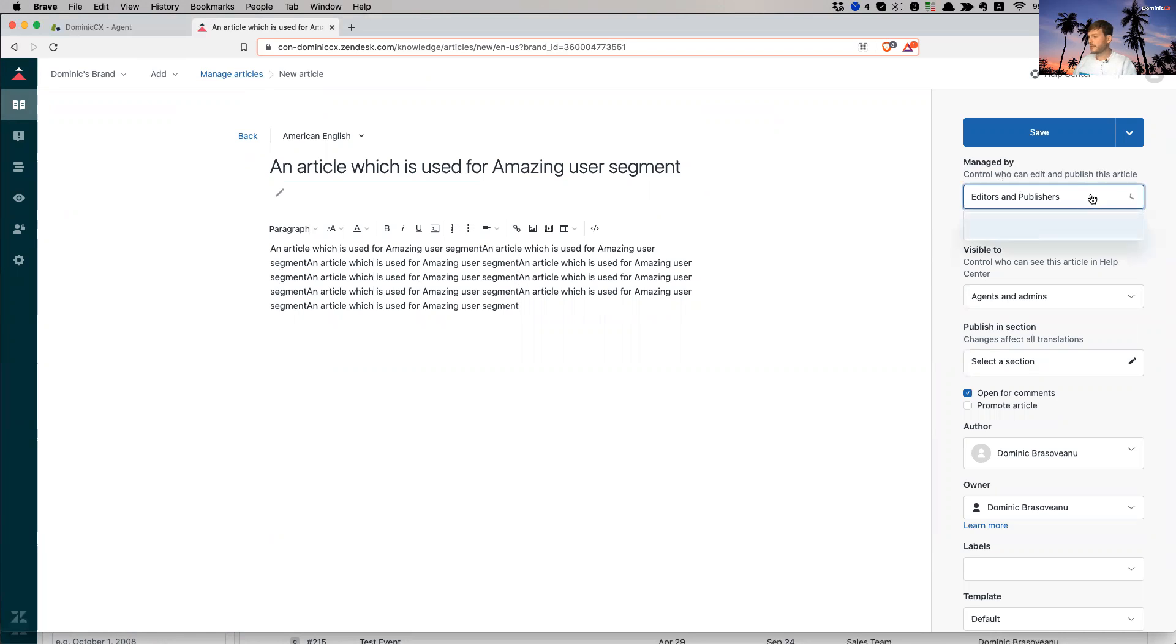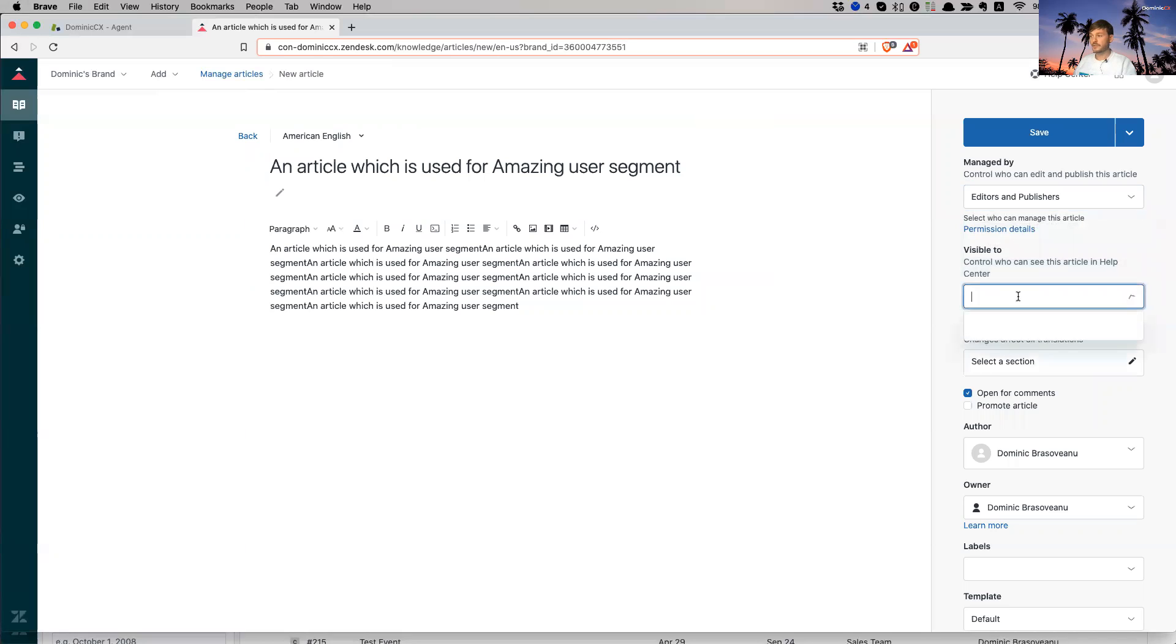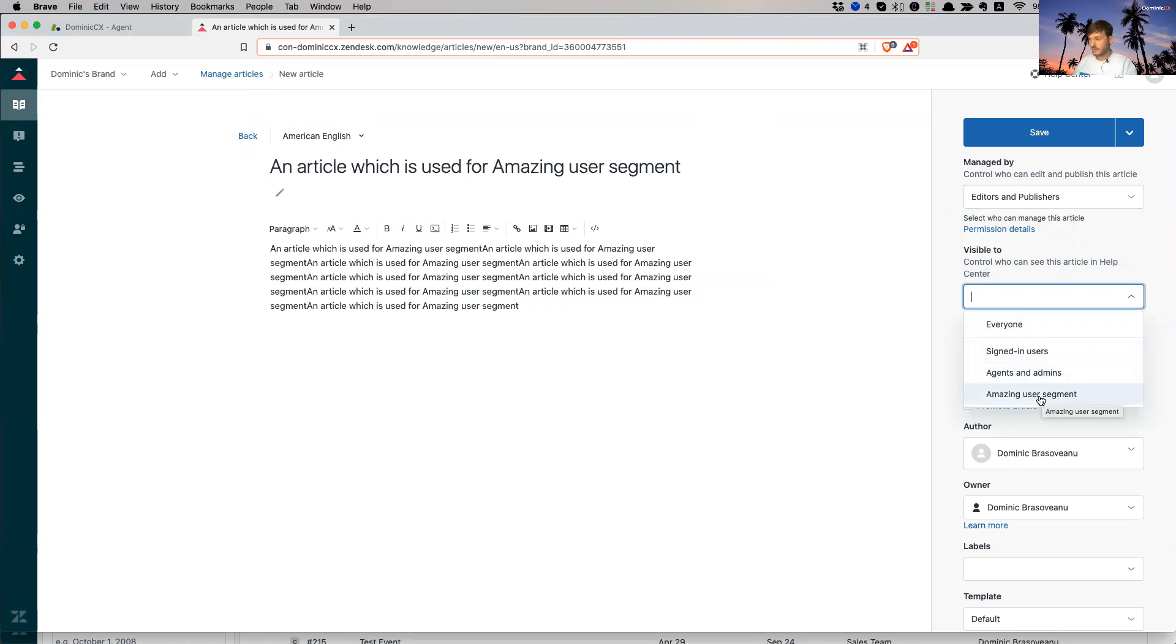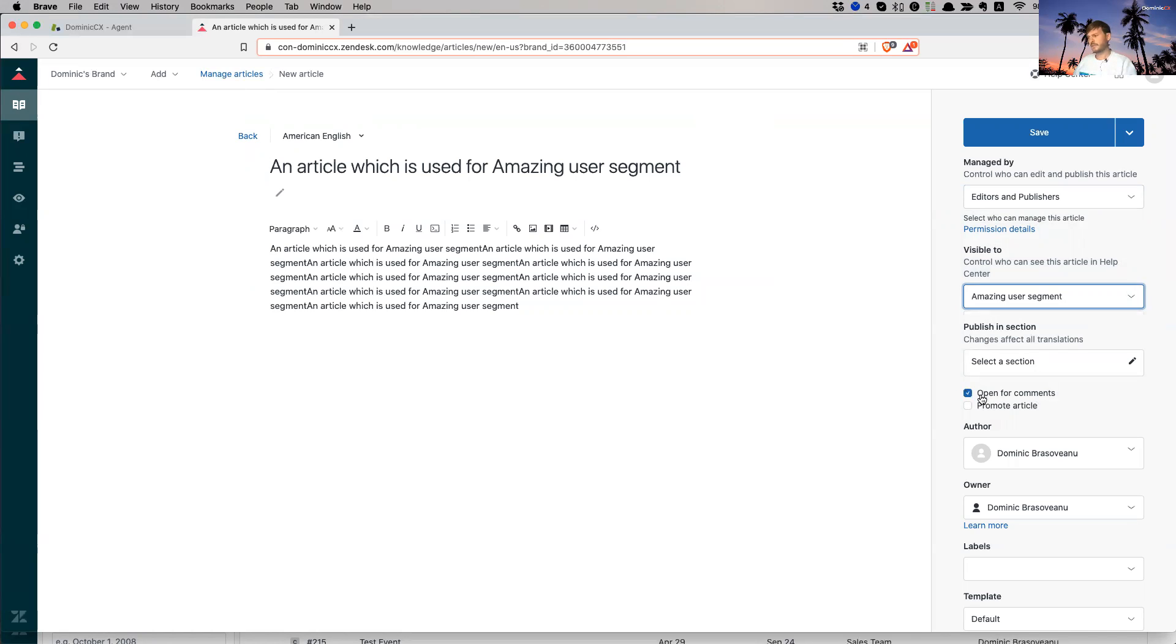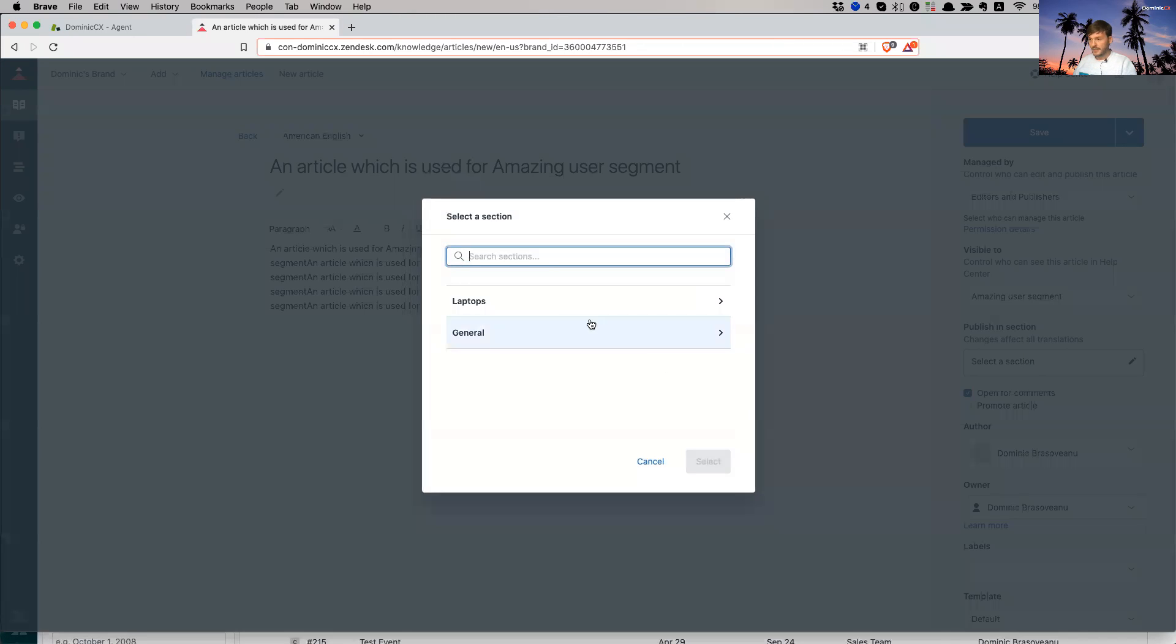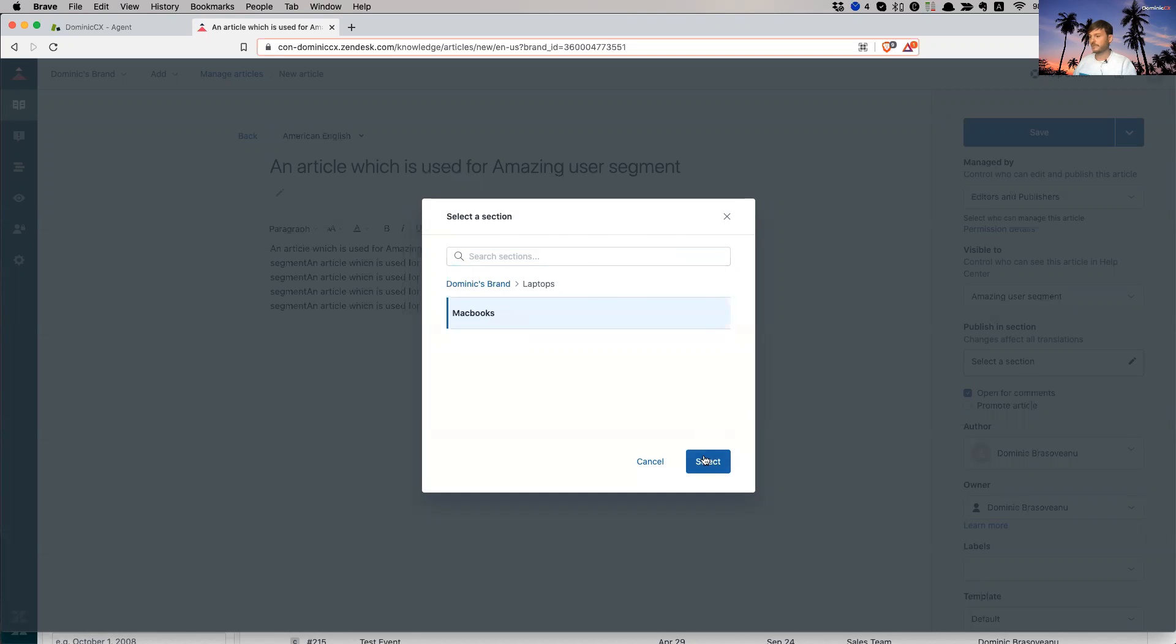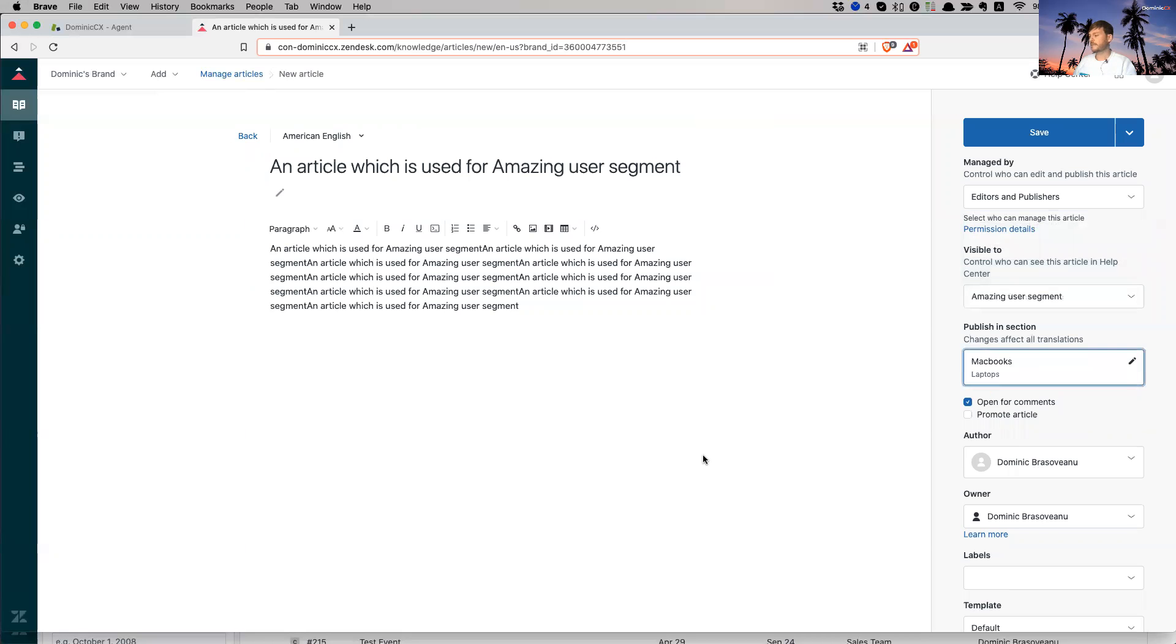So who's this going to be managed by? This could be managed by editors and publishers. That's good. Now, who is this going to be visible to? So either everyone, signed in users, all of them, agents and admins or my newly created user segment. So amazing segment. And I choose it. I don't want it to be open for... Oh, sorry. Publishing in section. I'm going to choose a hierarchy. I have created this yesterday, which is a laptops category. And then I have a MacBooks section and I'm going to add the article here.